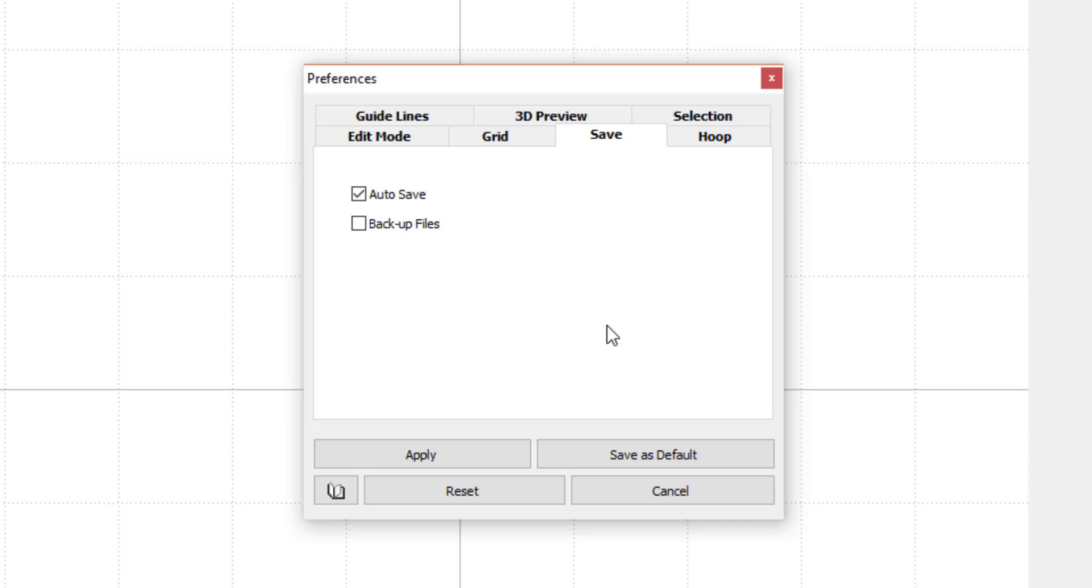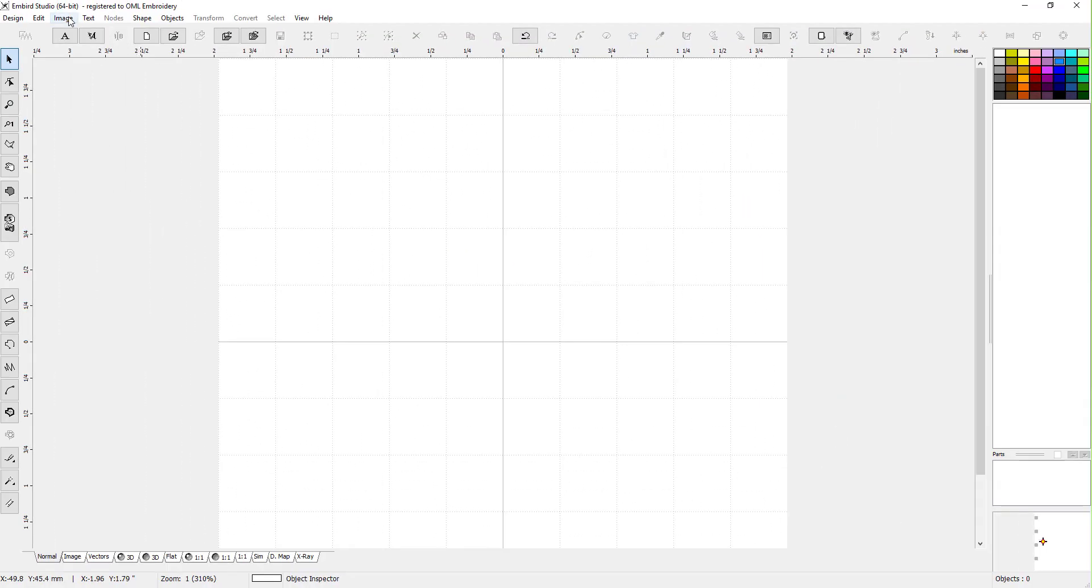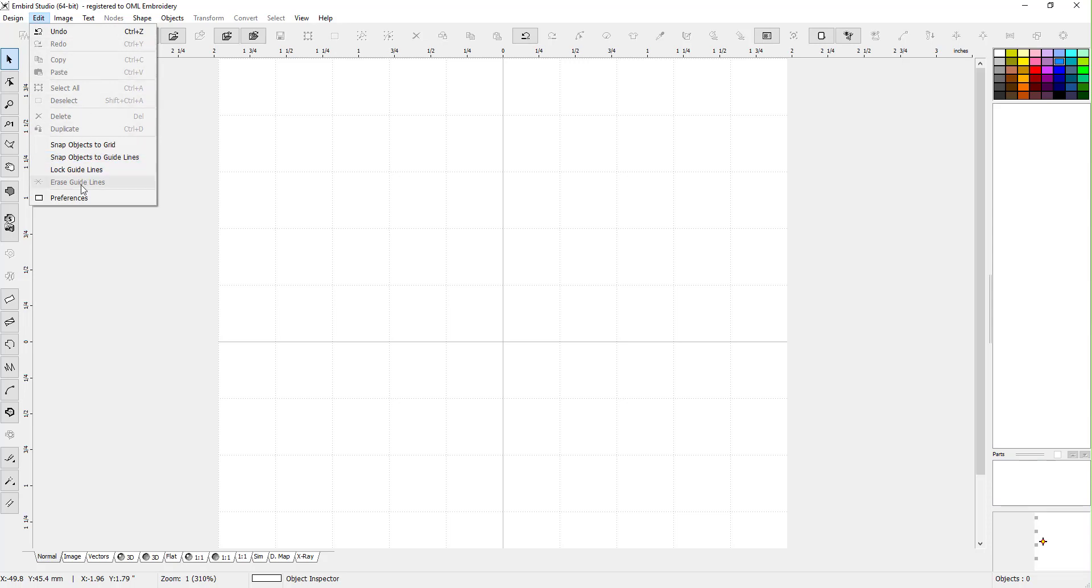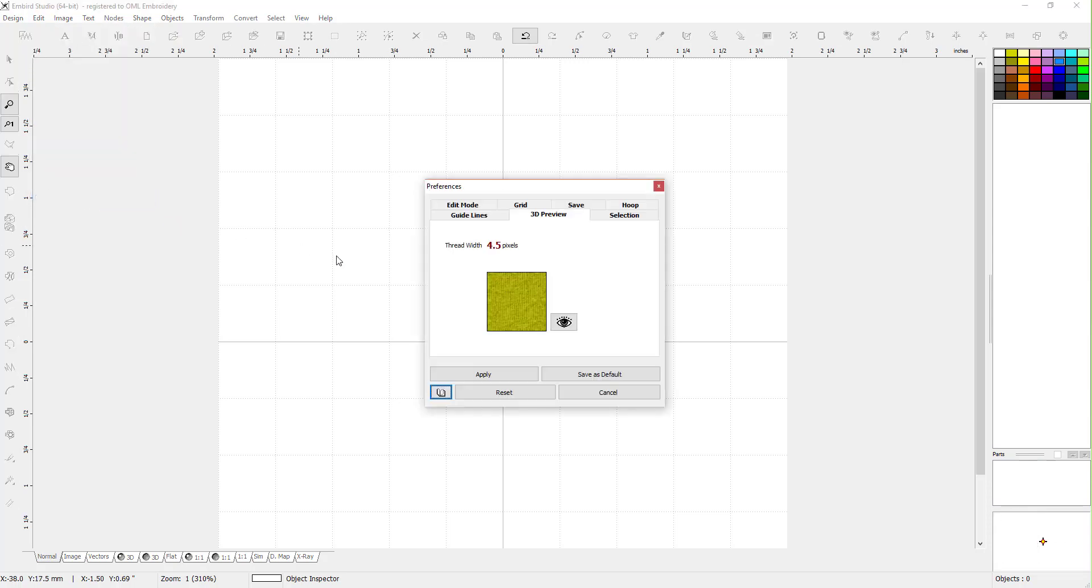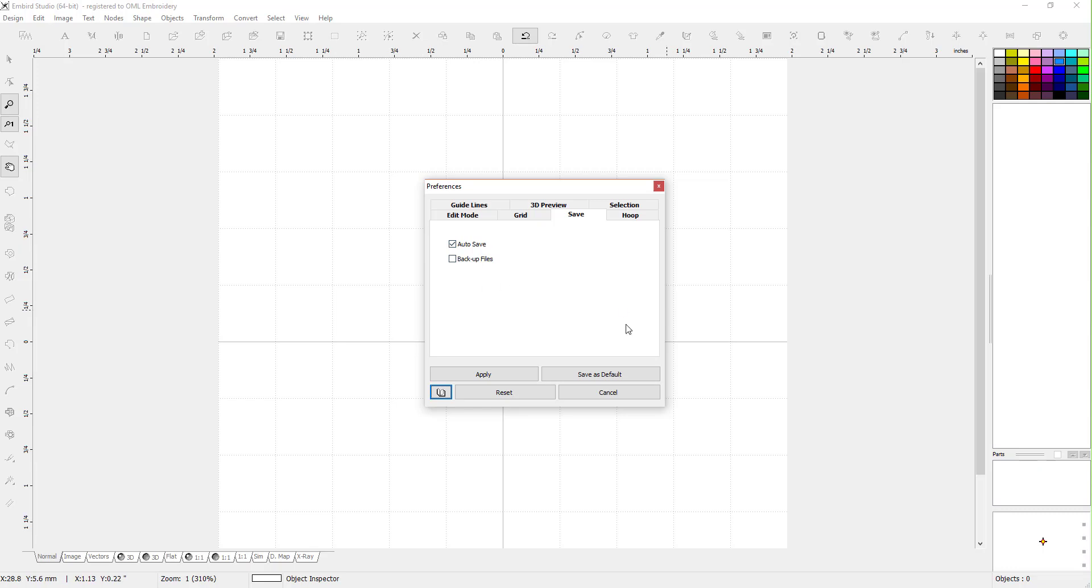Absolutely for sure, and don't forget to click Apply after you do it because otherwise it won't work. I always go back in just to check. Yep, I have my auto save on and it's going to automatically save it. So if you have a power outage or something happens to your computer or someone shuts it off by accident, you won't lose your work. A real lifesaver.